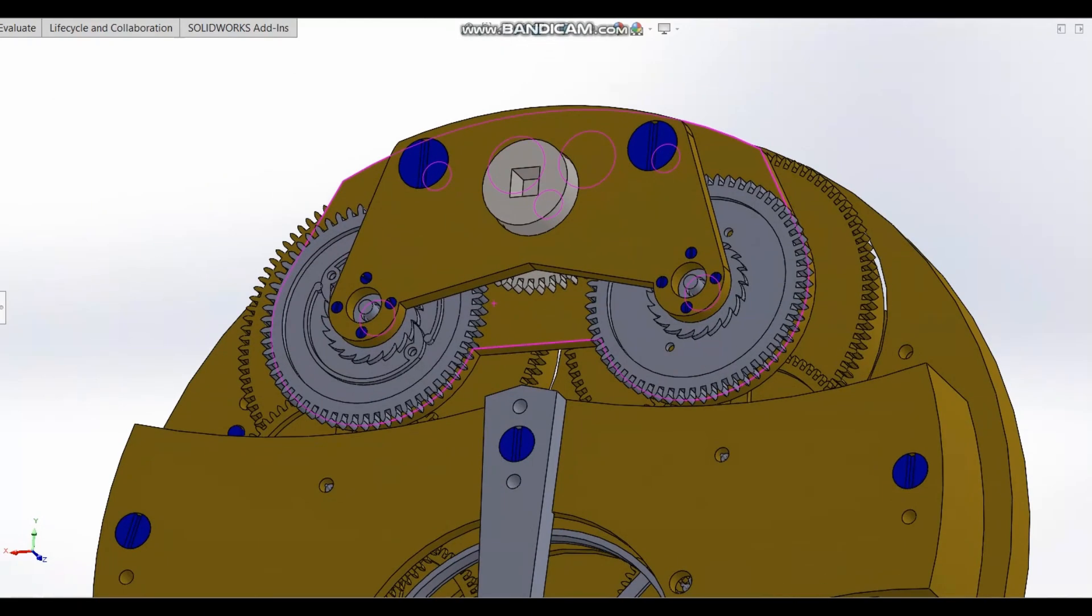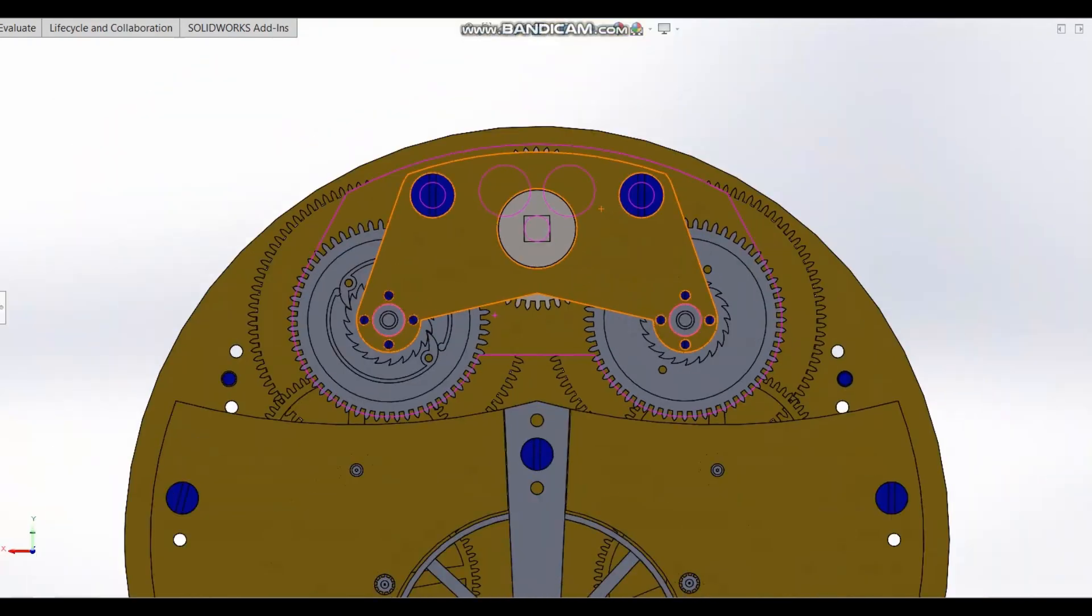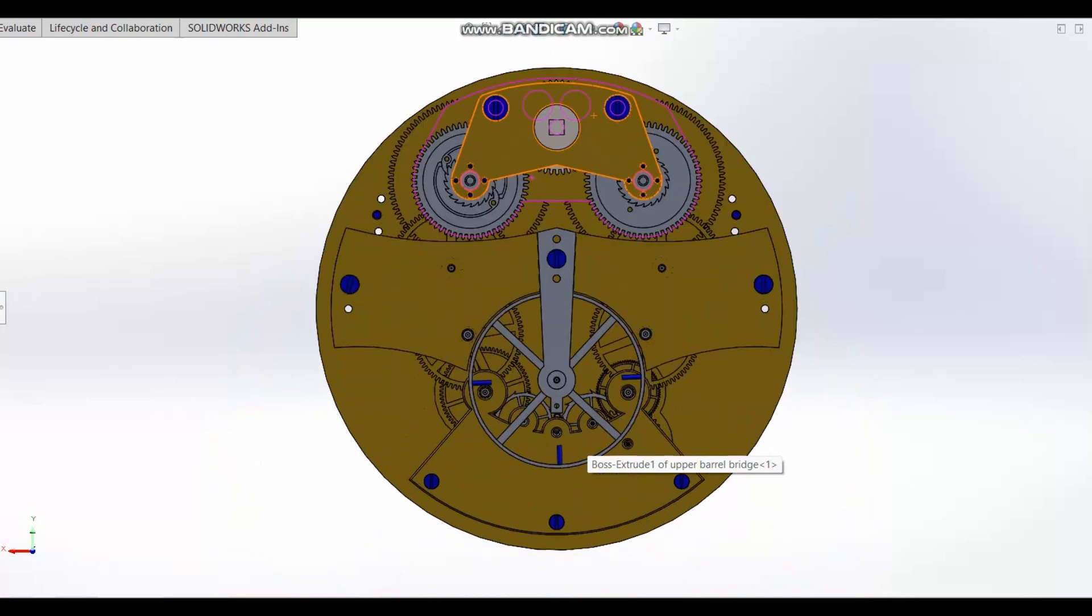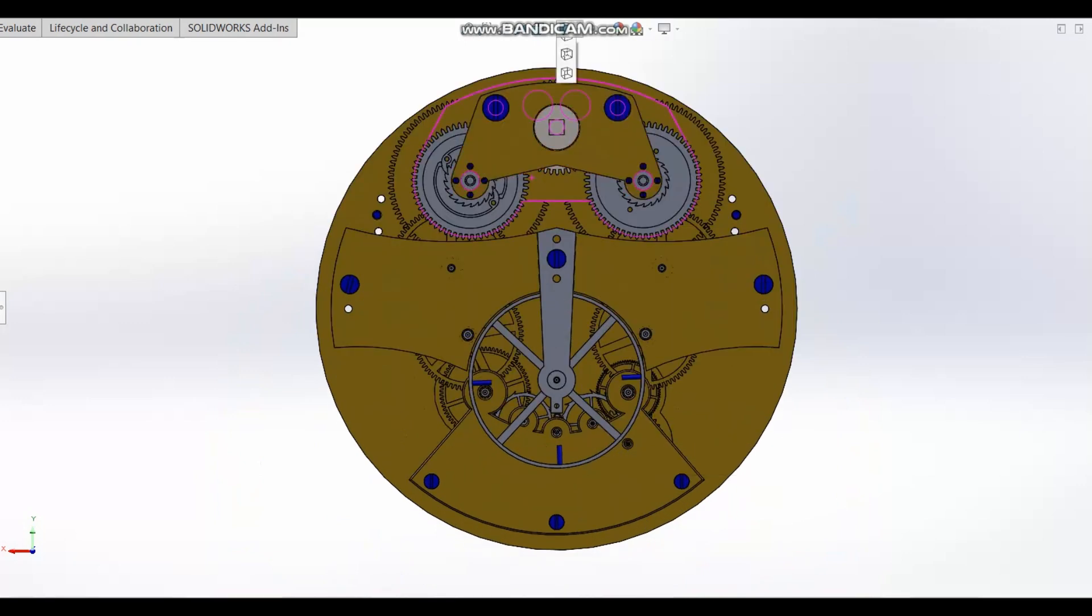We will also be adding a little of our own design changes to the project to increase the level of horological merit.